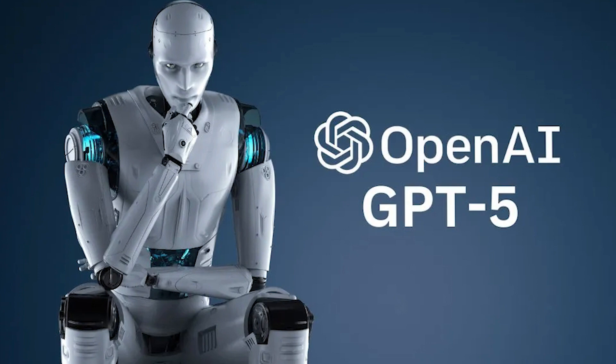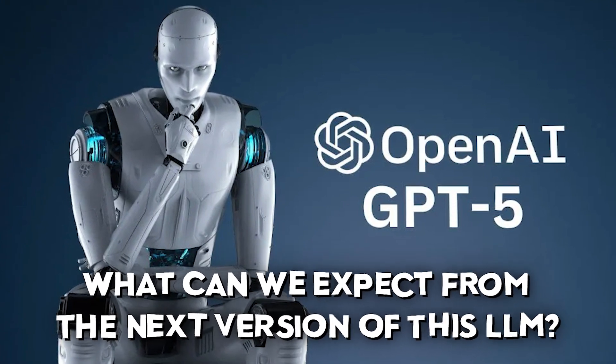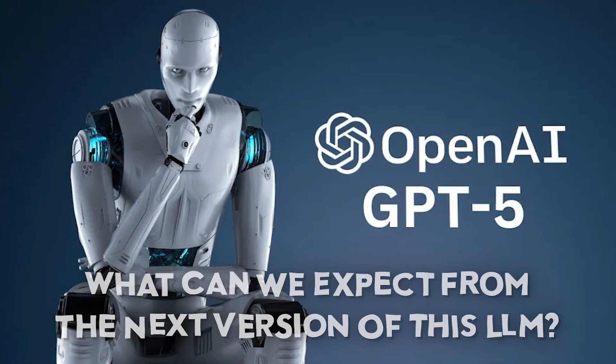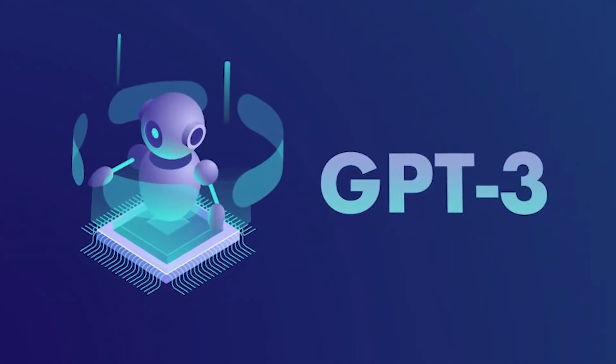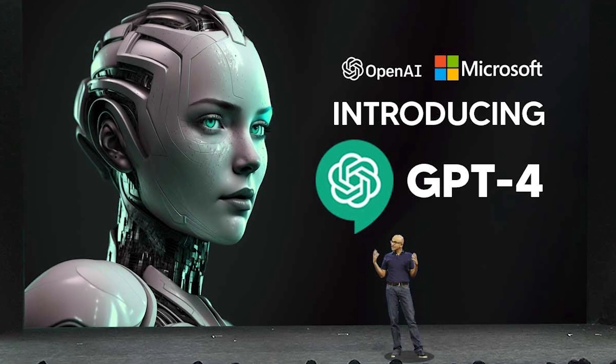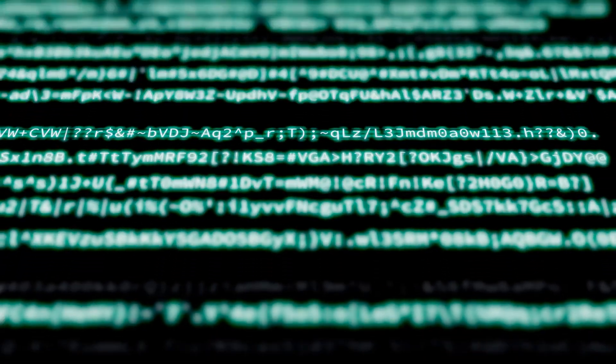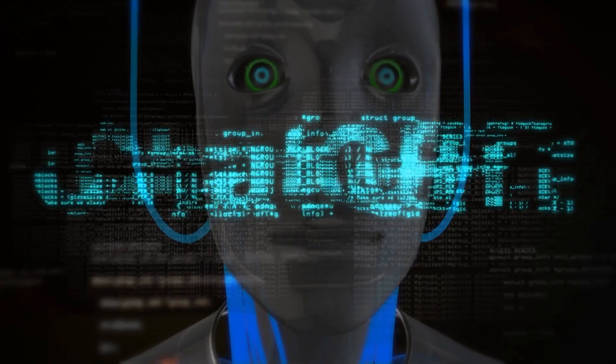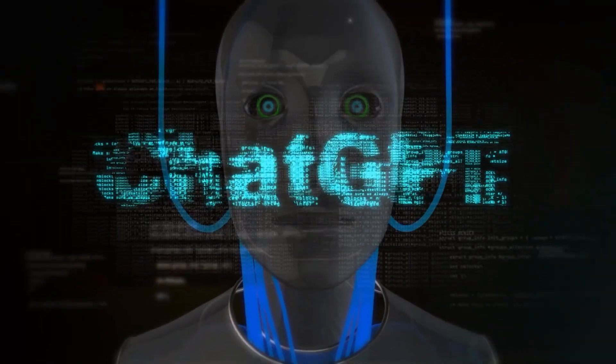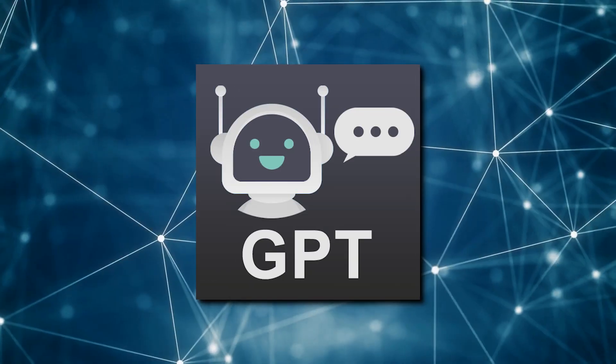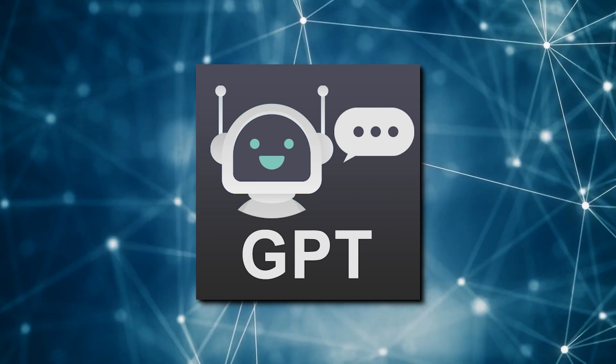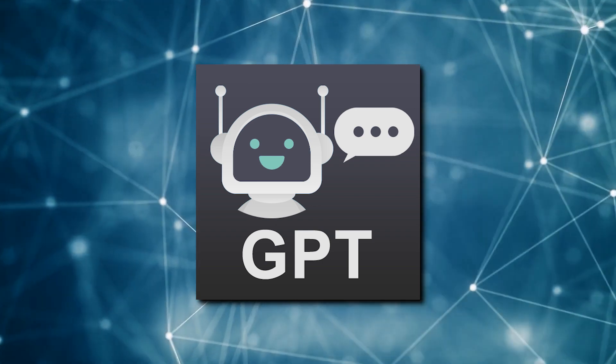So what can we expect from the next version of this LLM? The huge jump from GPT-3 to GPT-4 can give us a hint. But before we get into that, we need to clear something up. ChatGPT is just a chatbot, and GPT is the name of the large language model that serves as its brain.